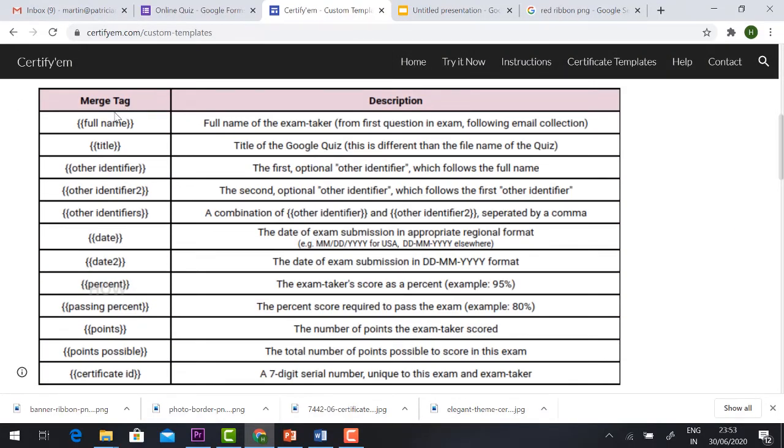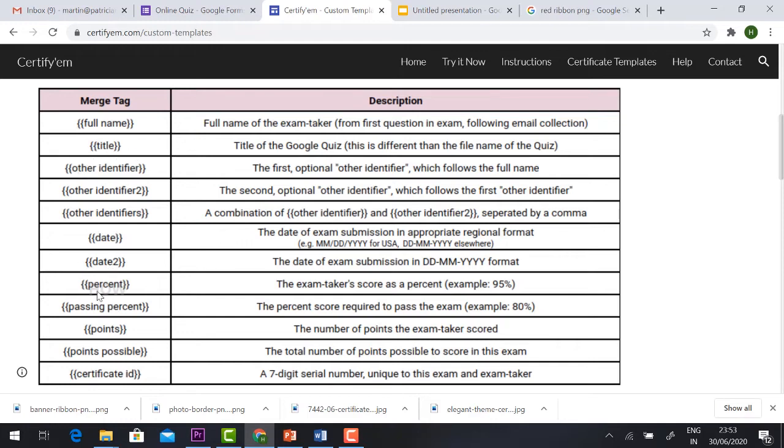So this is a major thing. Merge tag and description is available. In the curly braces you need to type full name. You need to type title, whatever you want you can type. Whether you want pass percentage, you want to have certificate ID, whatever you want, you need to type with the curly braces. Automatically the participant name will be generated to the certificate.